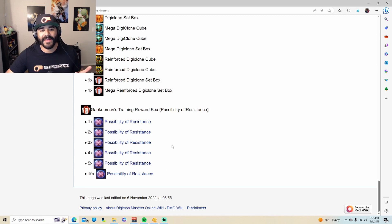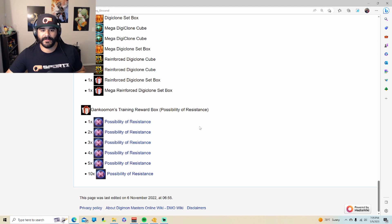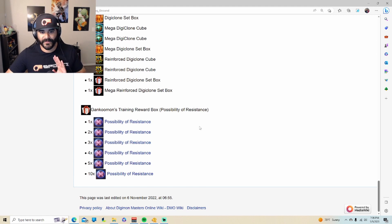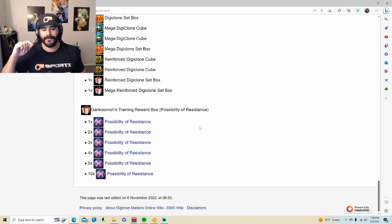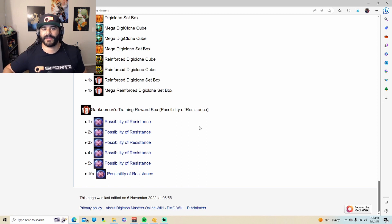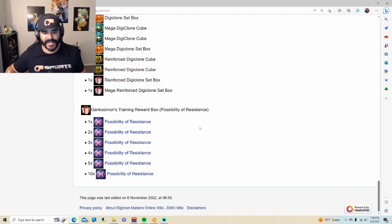And if you scan those, you have a chance of getting the Alphamon Ouryuken X. So very cool, very useful. As you guys already know, and we talked about it in a different video, Alphamon Ouryuken X is the best free-to-play Digimon in the game. You need him to be able to move forward.